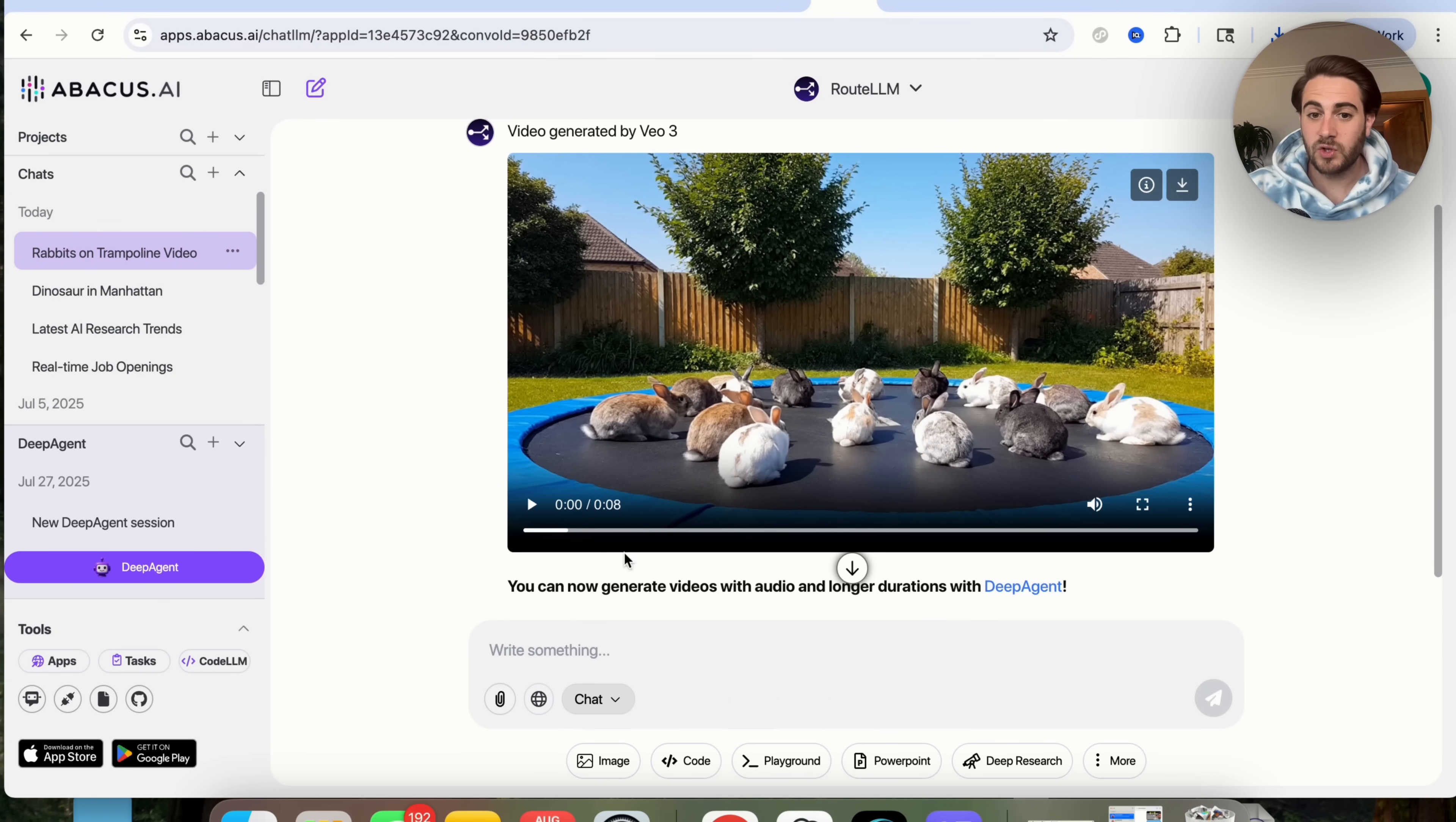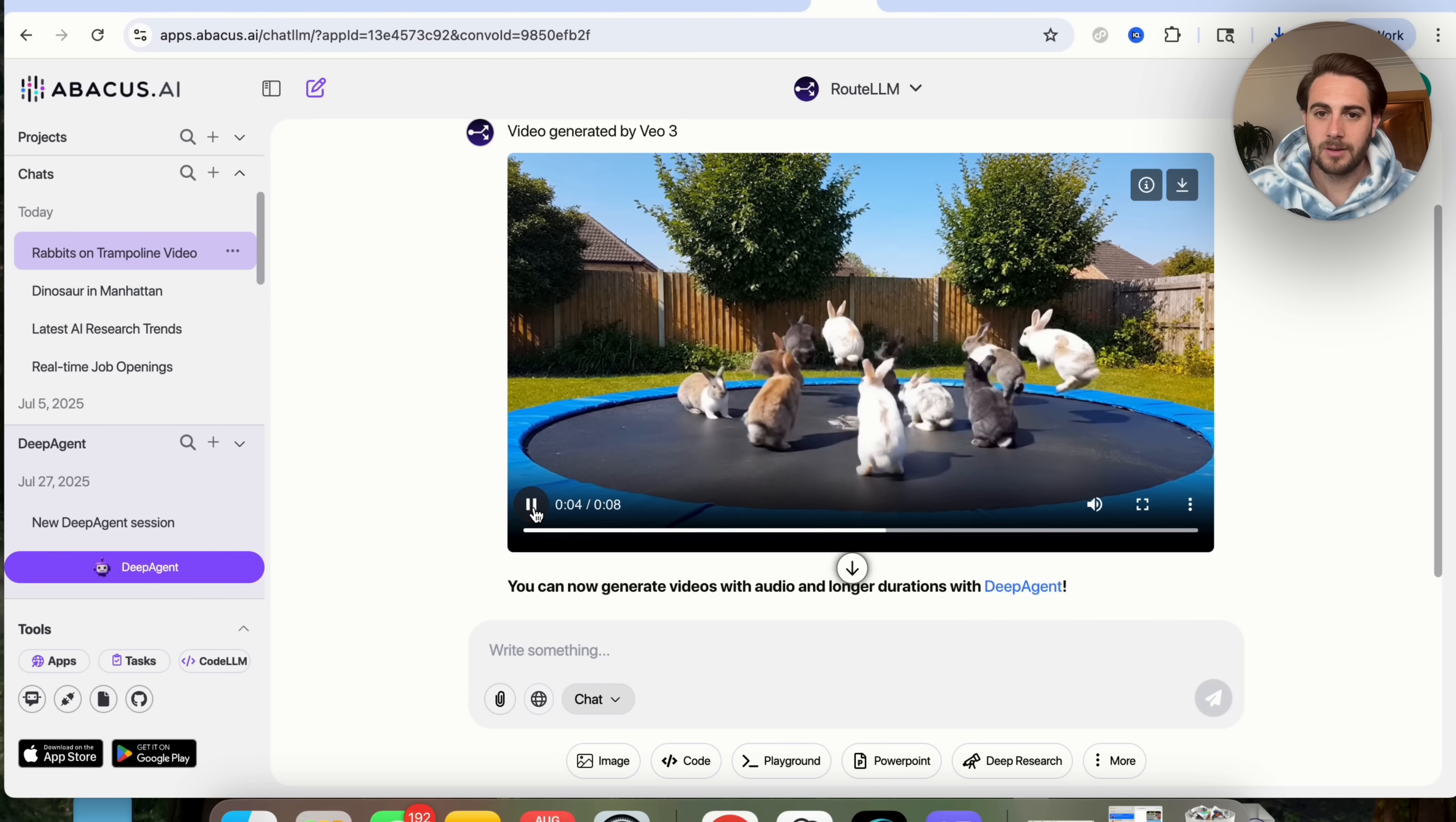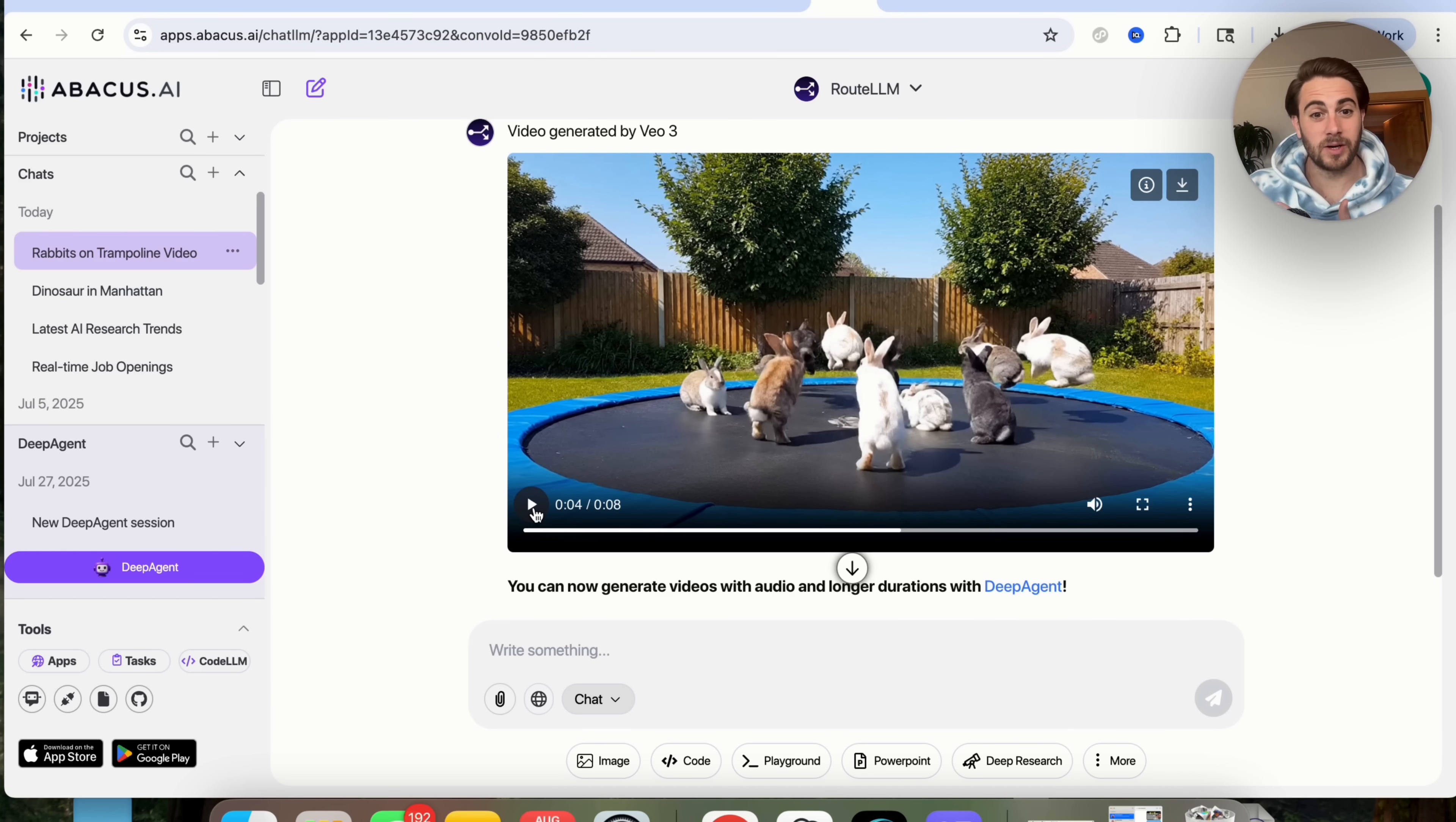So now that this is actually done, I want you to check this out. By the way, you can also generate videos with audio and longer durations if you use deep agent versus using chat LLM like I'm doing right here. Again, you get it all within the same tool. Now, check this out because this is pretty crazy. It has the rabbits jumping hyper realistically. It has great lighting and this is insane. I mean, what is the world going to look like a few months down the road, a year down the road, two years down the road, where people aren't going to be able to distinguish what is real from what isn't real.